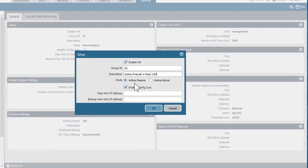We do support active-active, but that discussion is way outside the scope of this course. I'll leave Config Sync checked. This means that the active firewall will automatically synchronize its configuration with the passive device, so if I create a new security rule or a new address object on the active device, those changes will automatically get pushed to the passive firewall and I don't have to repeat the configuration steps.